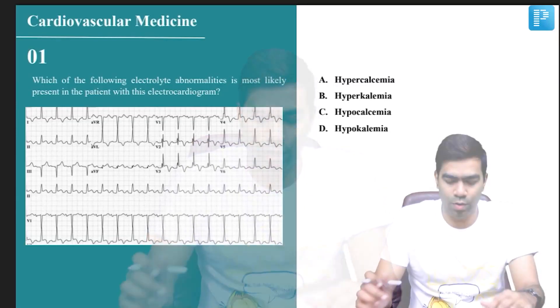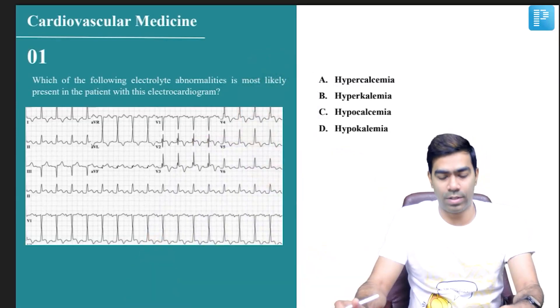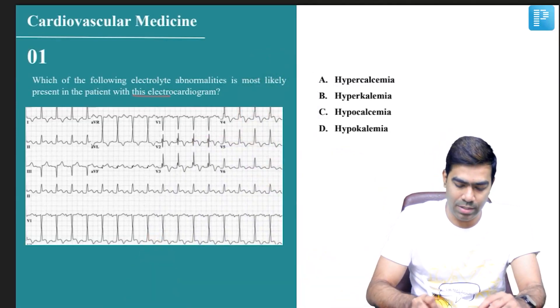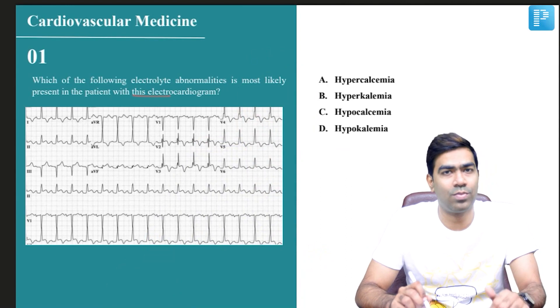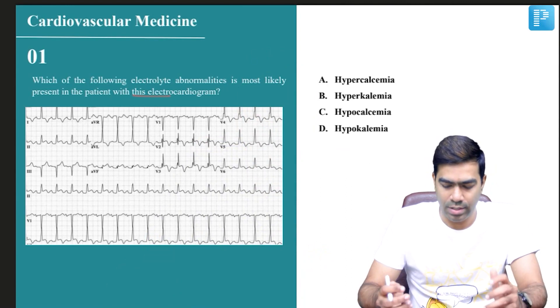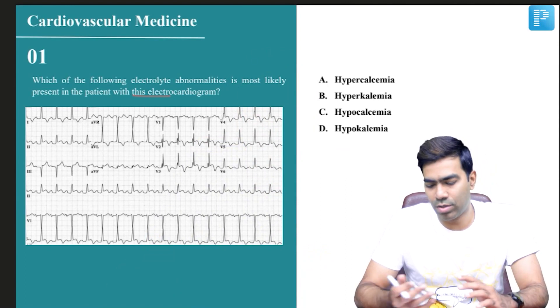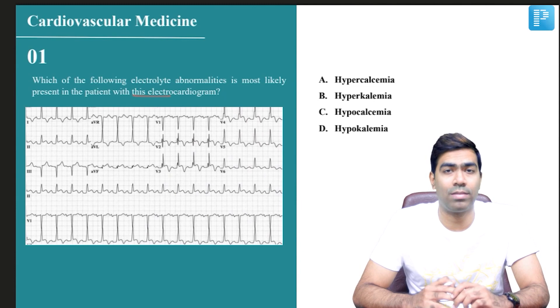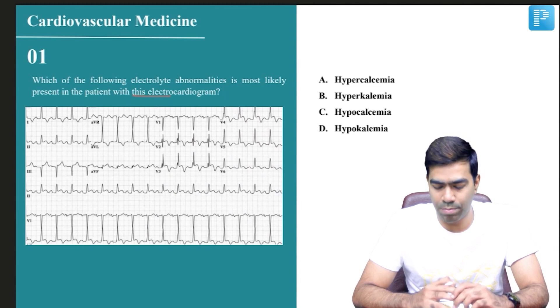Here is your first question. Which of the following electrolyte abnormalities is most likely present in this patient with this electrocardiogram given? Is it hypercalcemia or is it hyperkalemia? Is it hypocalcemia or is it hypokalemia?